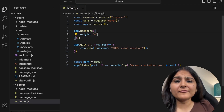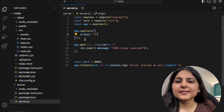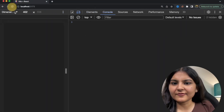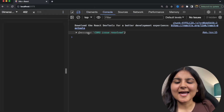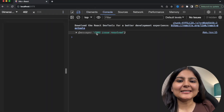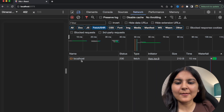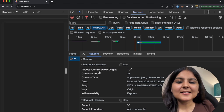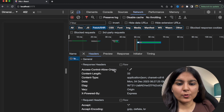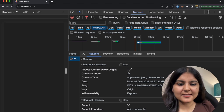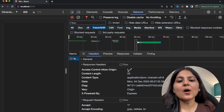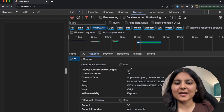If we save this and check the console — let me refresh — you can see the message is returned successfully. And if we go to the Network tab and click on localhost, you can see that the Access-Control-Allow-Origin header is present with star (*) specified, meaning we are allowing all origins to make requests.